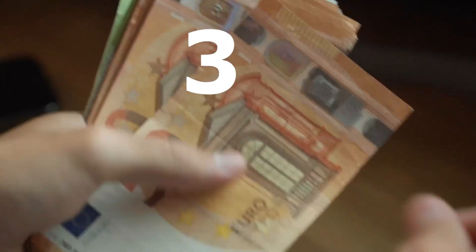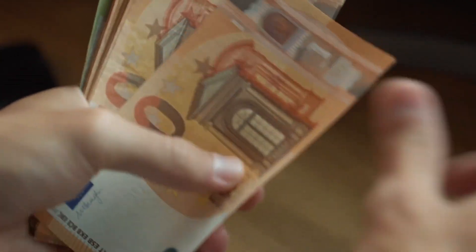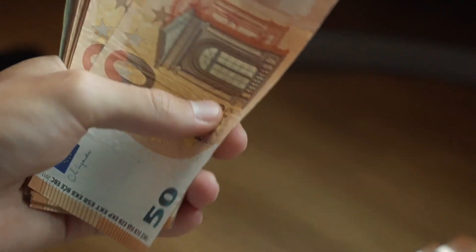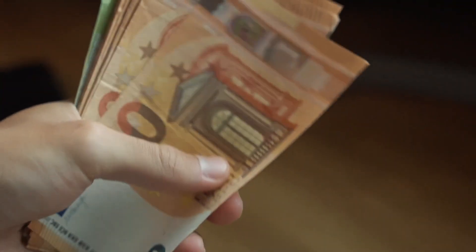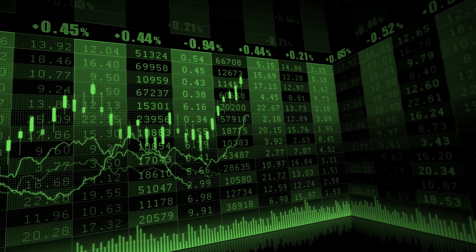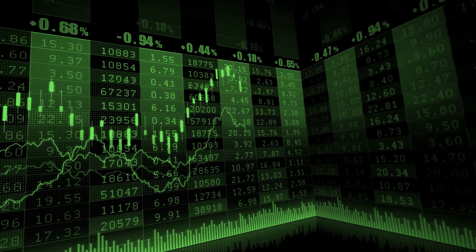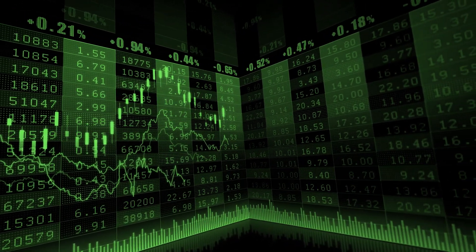3. Credit Risk. When investing in bonds or lending money, there's always a risk that the borrower may default. Prioritize high-quality bonds and thorough credit analysis to minimize this risk.